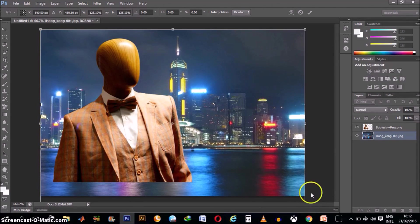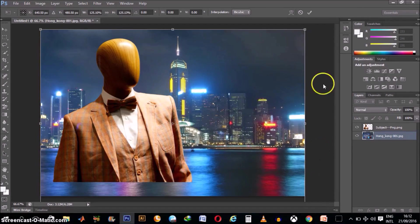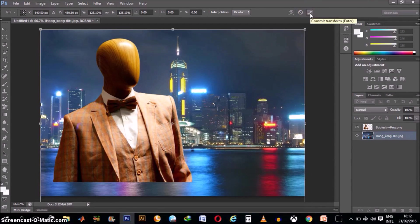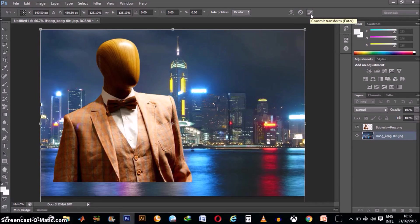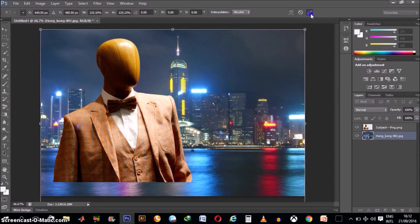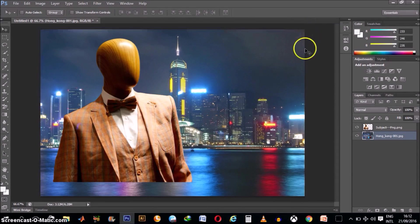Then whenever you're done resizing anything with Transform tool, make sure you come and click on this check box here that says Commit Transform. It locks that in.